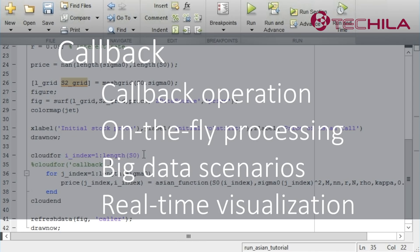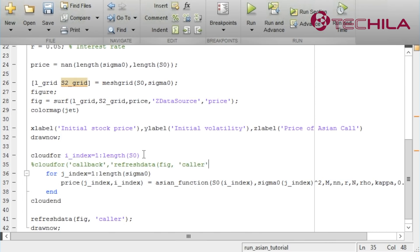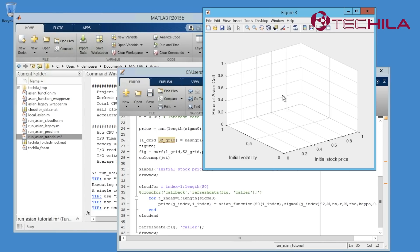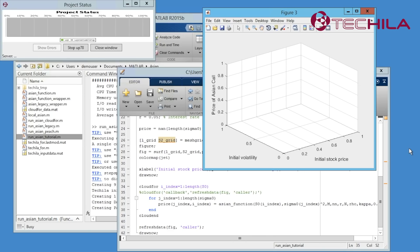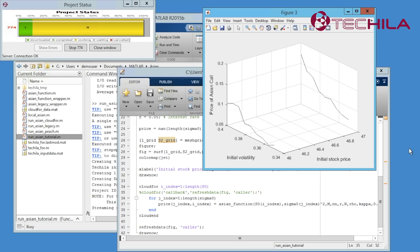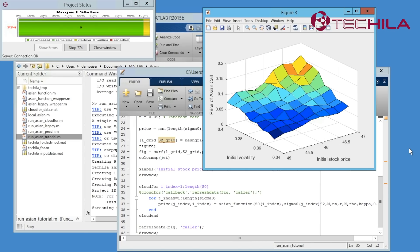Let's add a callback that will provide us real-time view to the simulation. The original code calls refresh data to update the figure when all the data points have been simulated. Let's add a callback that calls refresh data immediately when there are any new results. Let's run the code again. You will notice that the figure updates in real-time when the new data becomes available.